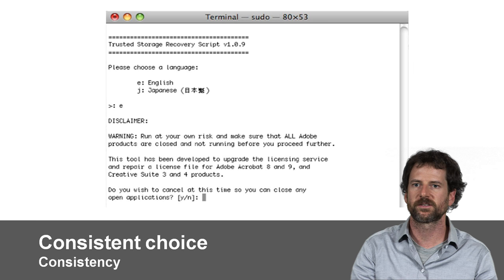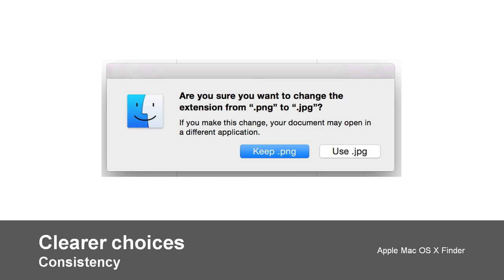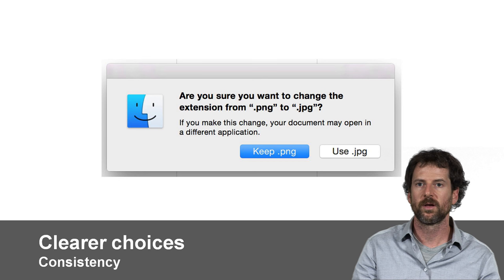Here's a wonderful example of using consistency and offering clarity: in this dialog box, it asks you a question, and then the buttons — as opposed to being yes/no, which might be hard to map — use the same terms that we see up at the top of the dialog box.